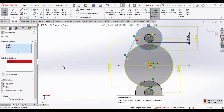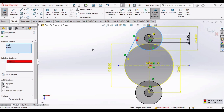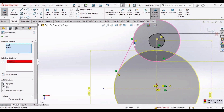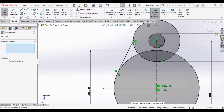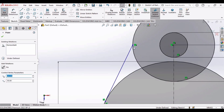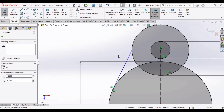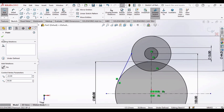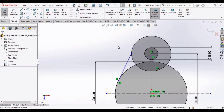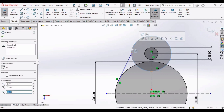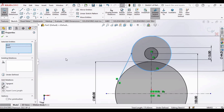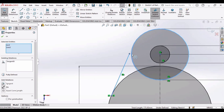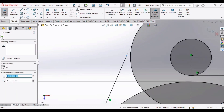You can see there is a problem — this sketch is over-defined, which means we have to remove some relations. Select these relations and delete them. Now select this circle, press the Control button, select this line, and make the relation as Tangent. As you can see, this is now a tangent line.